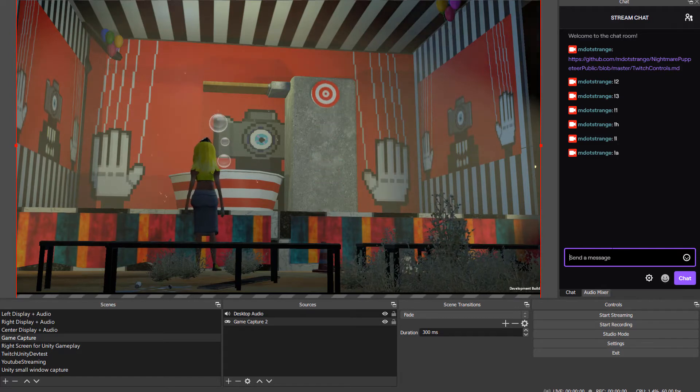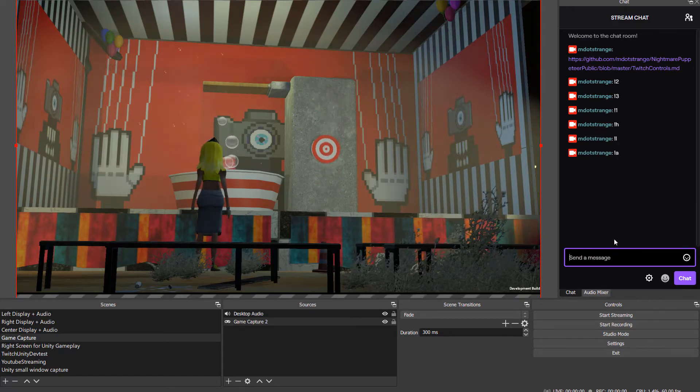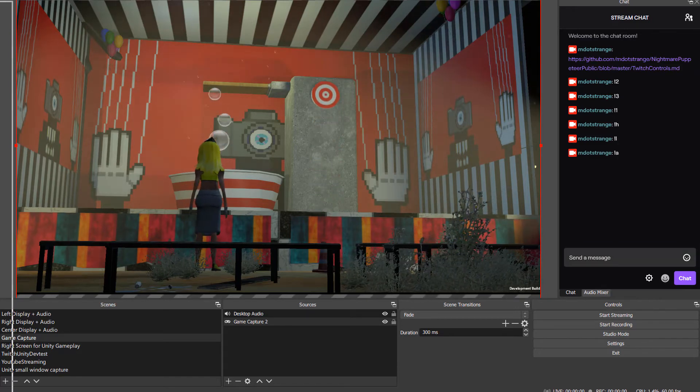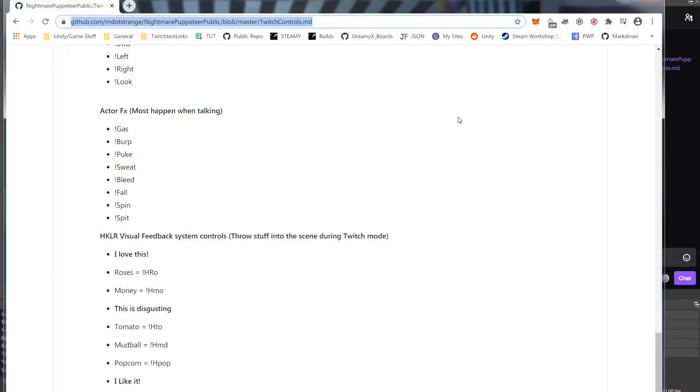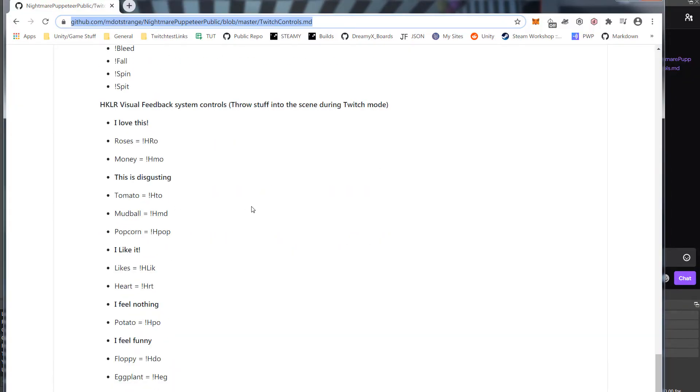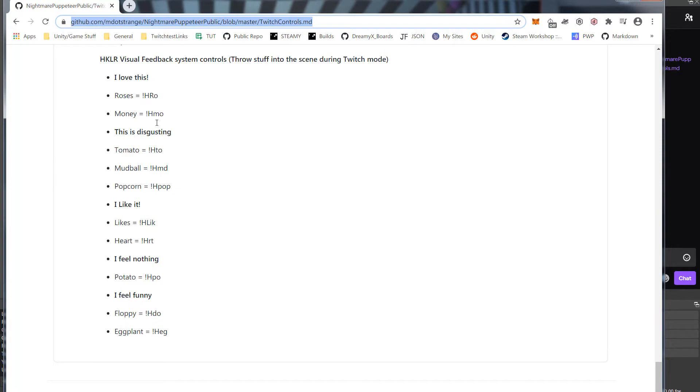Yes, look at the controls here on this page. The audience can do all this stuff if you let them. These are the interesting ones here—this is part of the heckler visual feedback system.